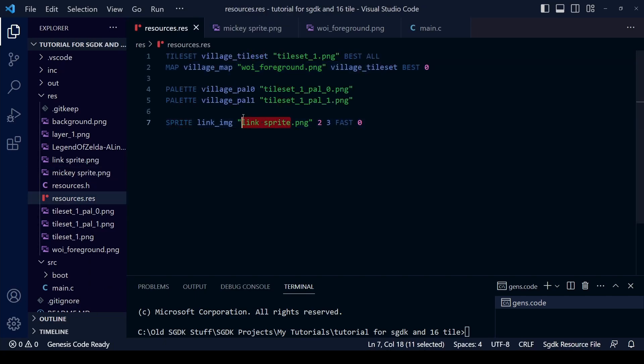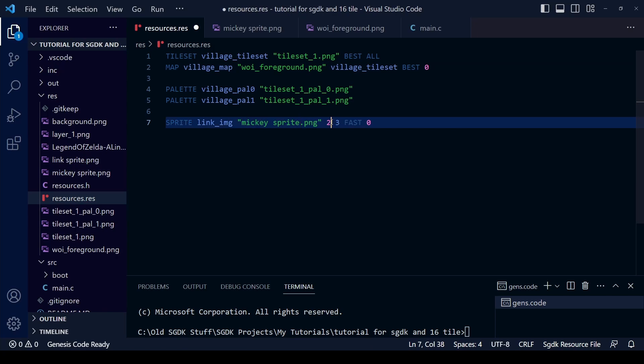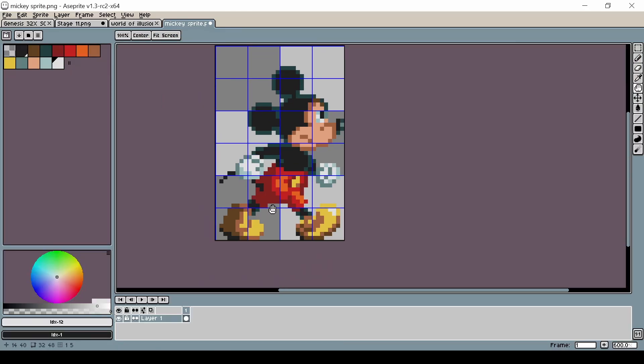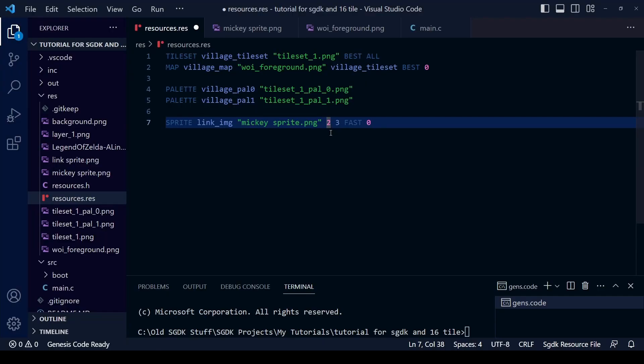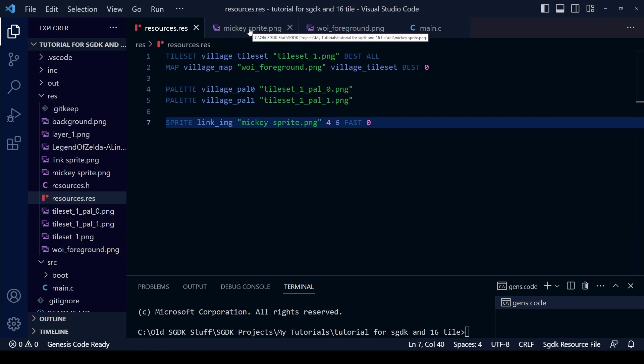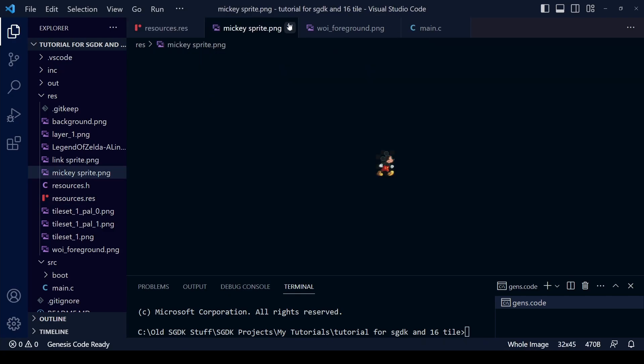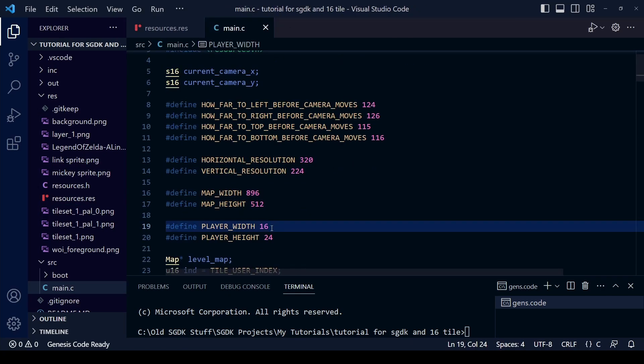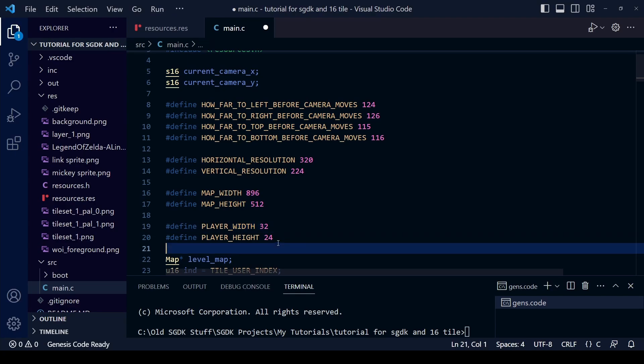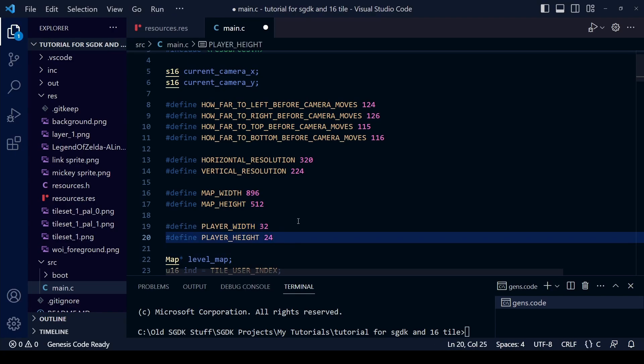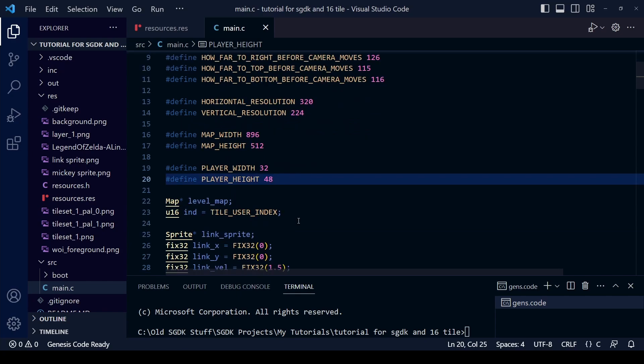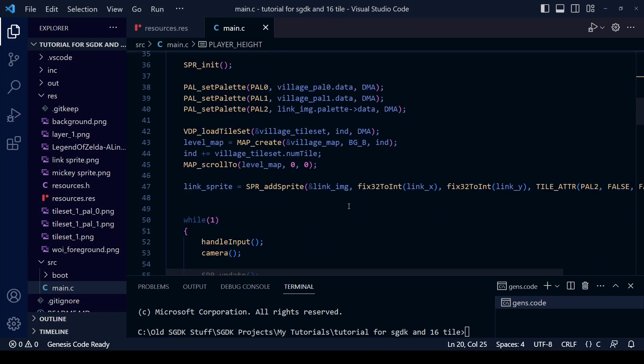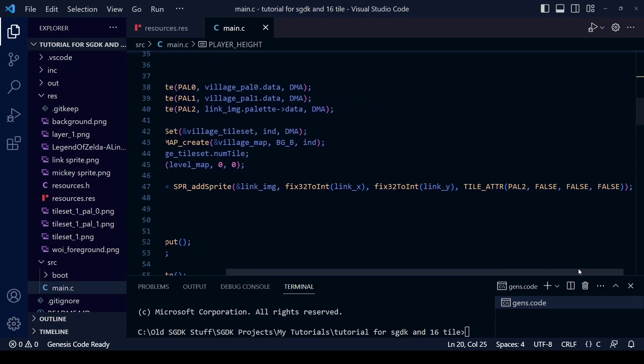And of course the Mickey sprite, the size of it is different too - it's a bigger sprite. So we count this, it's four tiles across and six in height. So make sure you change that back in main.c. Also don't forget to change the player width and player height variables because obviously that's changed too. So change that to 32 and 48, and with that done we should pretty much be ready to compile.